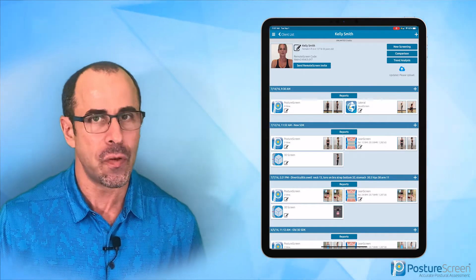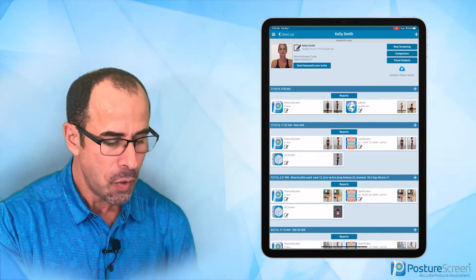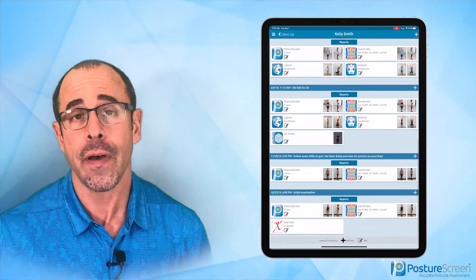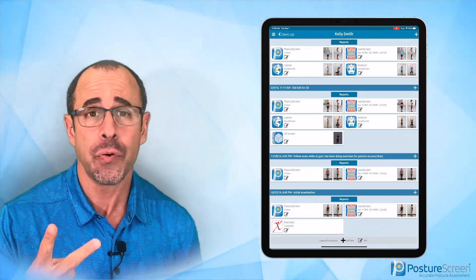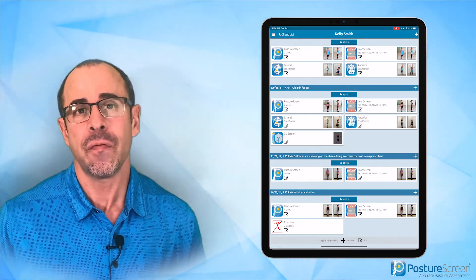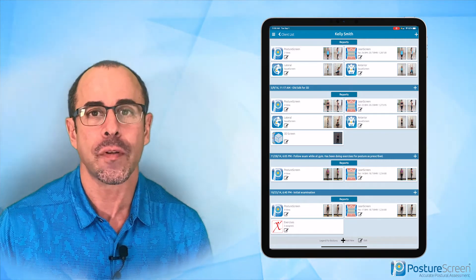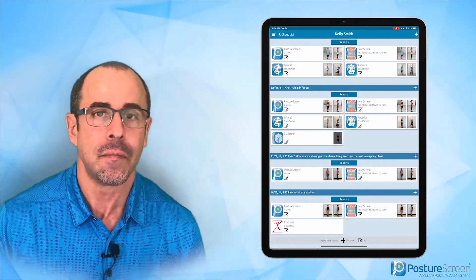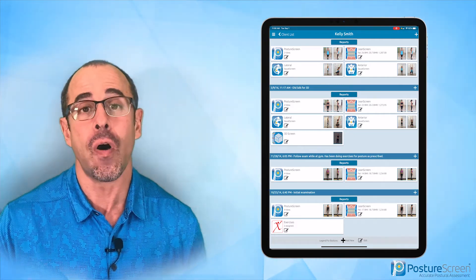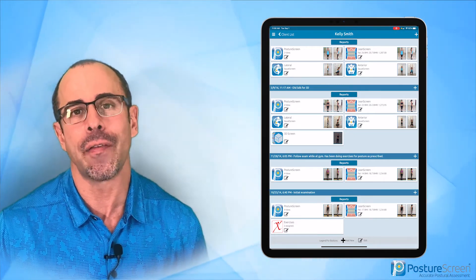The first thing with PostureScreen is that you can use it for doing your assessments for either a quick evaluation, a two-view or a four-view assessment. And the best of all, nowadays if you have a supported device that supports augmented reality on the iPad or iPhone, you can go ahead and do automatic assessments.